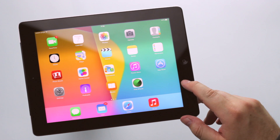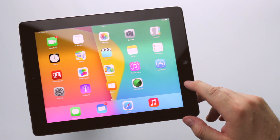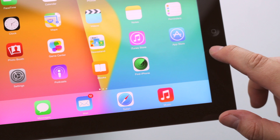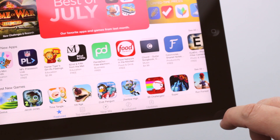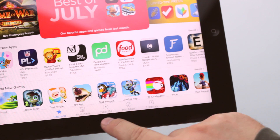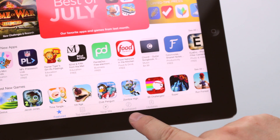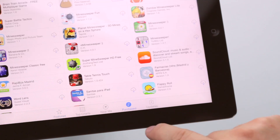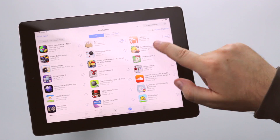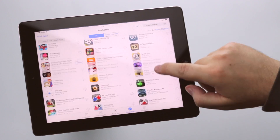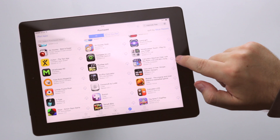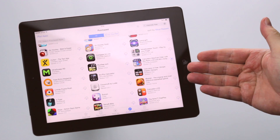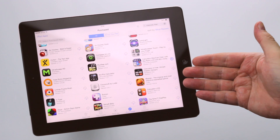Bonus tip 2! What if I want that application back? The App Store keeps the whole list of apps you ever purchased or downloaded for free. Just look in the Purchase section. If the app was not discontinued, you can download it as many times as you need.